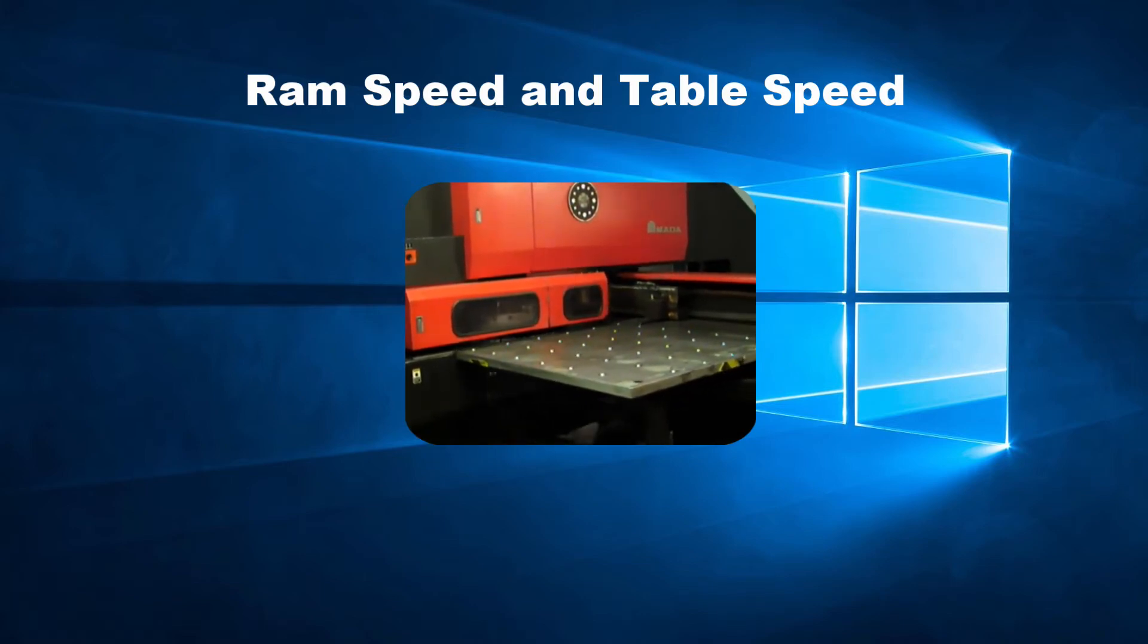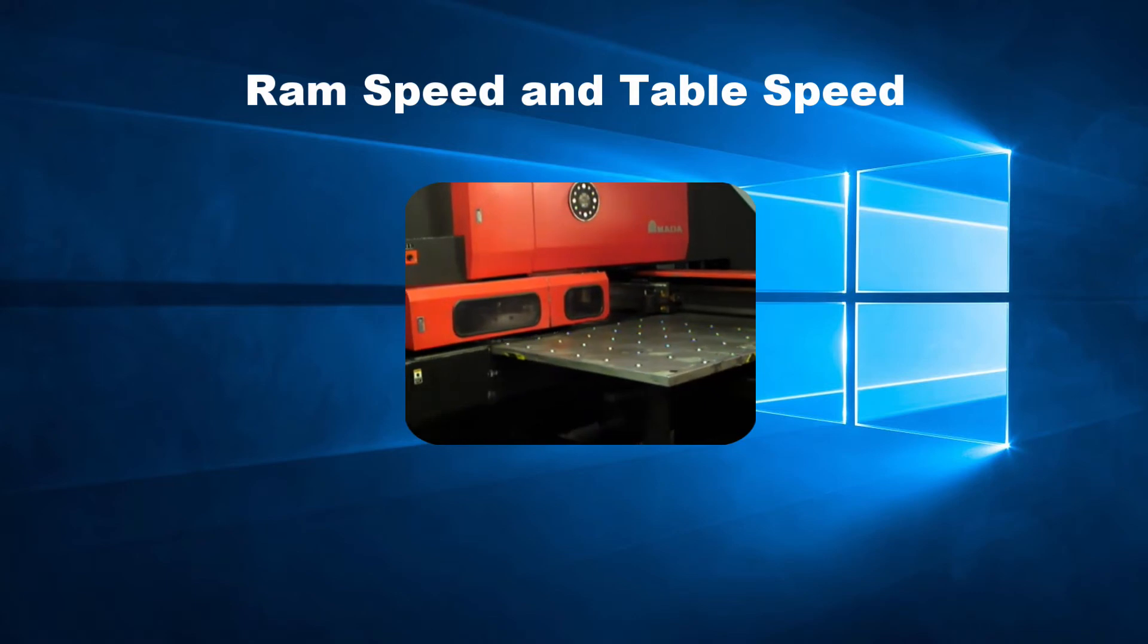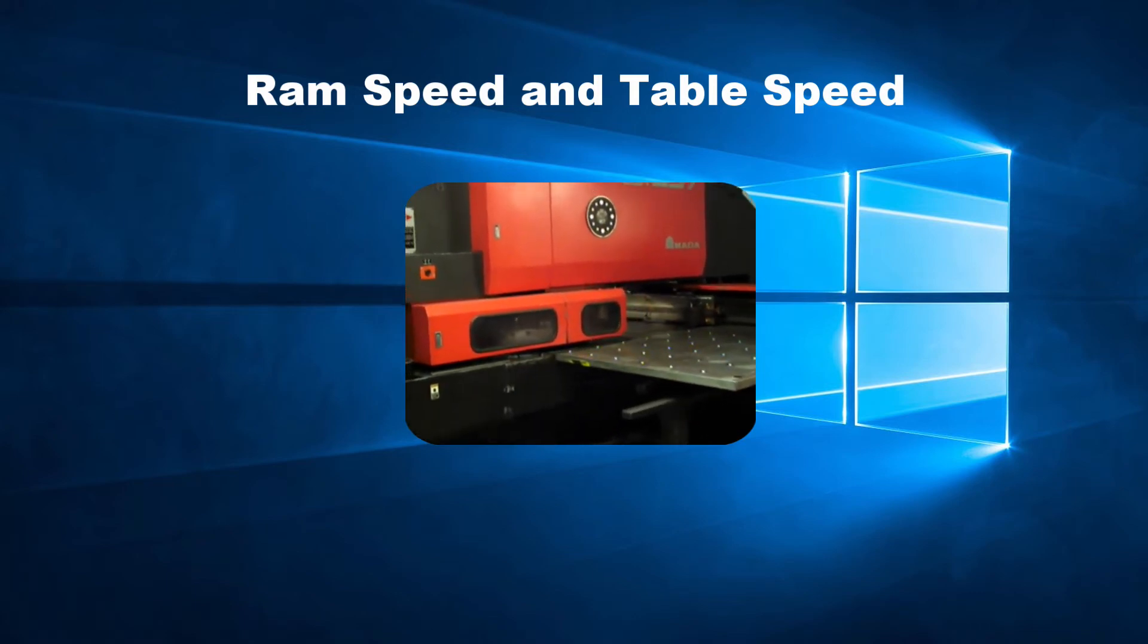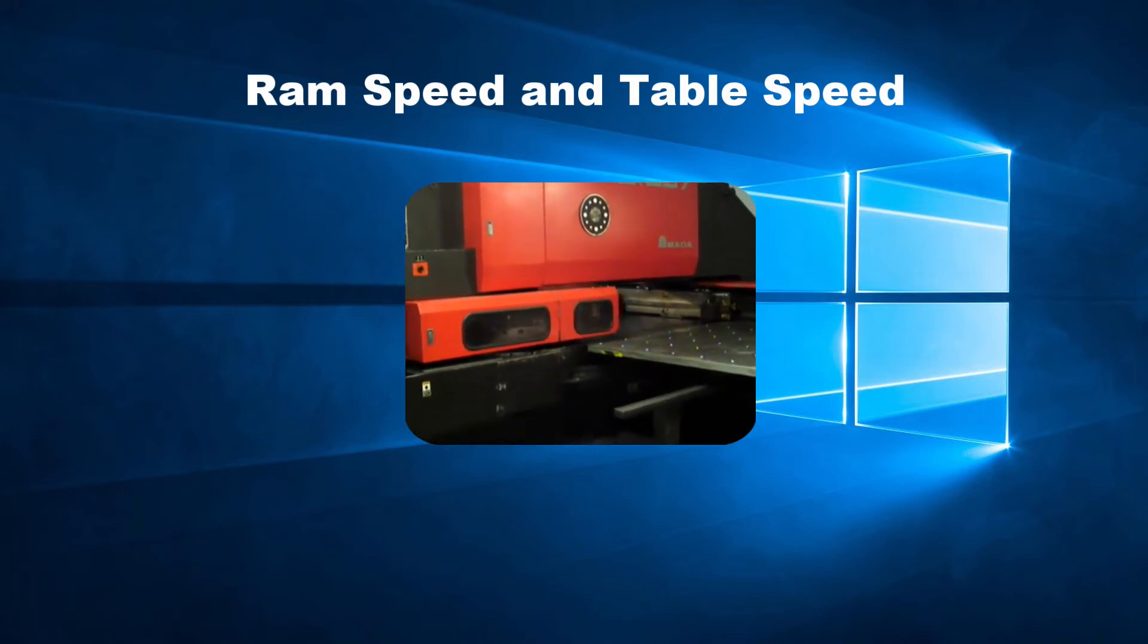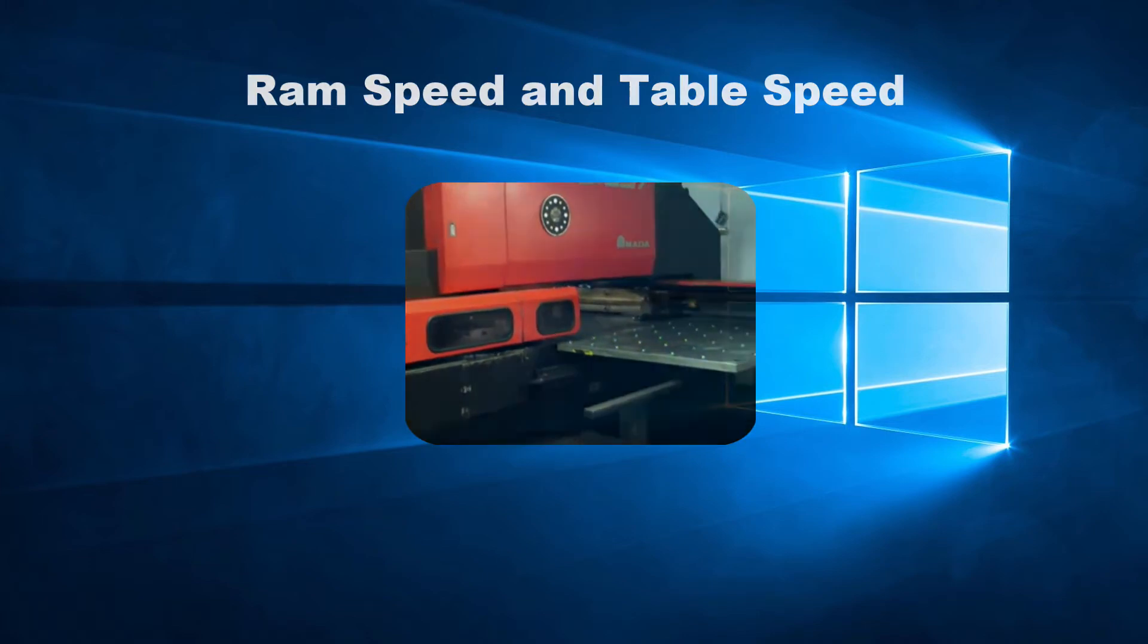There are two ways to modify this speed. One way is for the operator to change it by using the buttons on the control and the other is by having them set in the program.